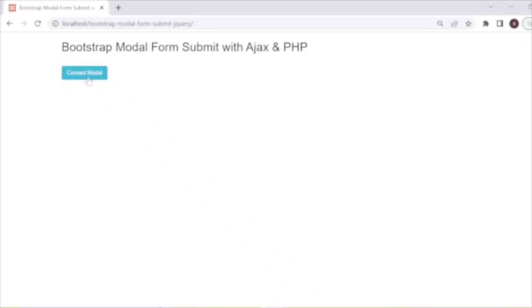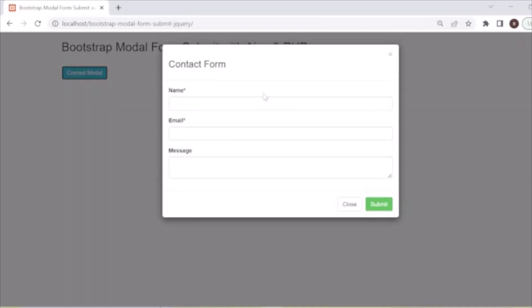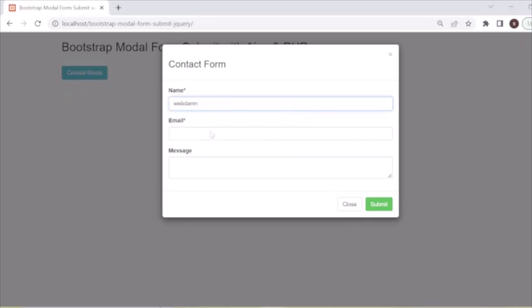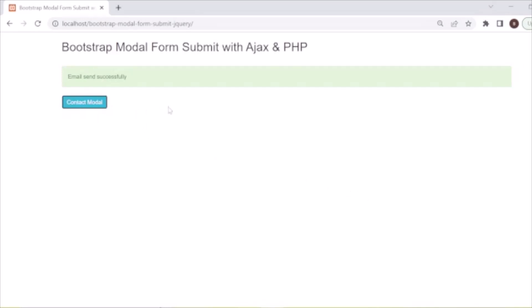Here you can see the demo on this page. This is the modal — a contact form modal. The user inputs values like name, email, message and submits. These values are submitted to the server and saved. This is a very important functionality, so here we will discuss this.